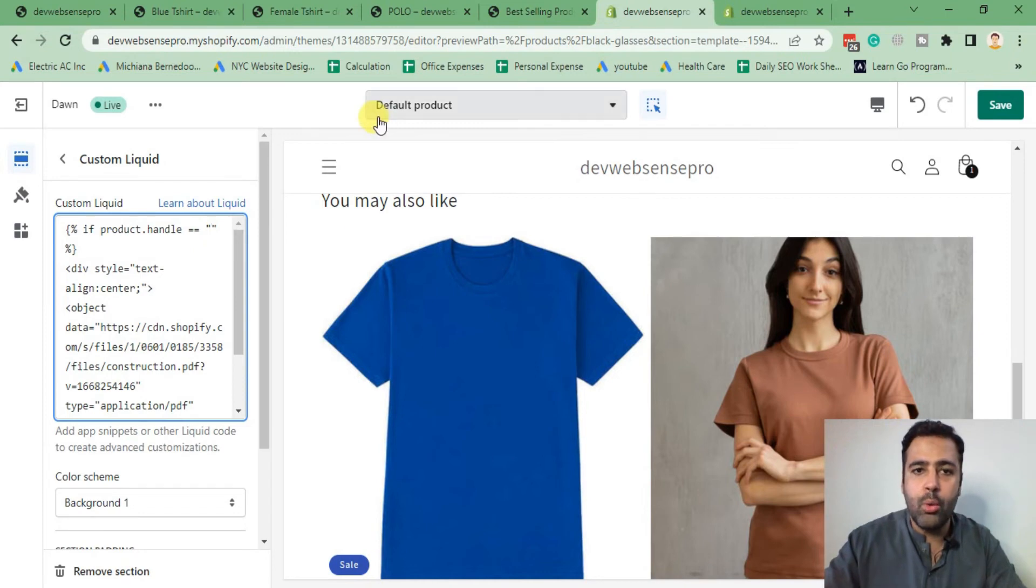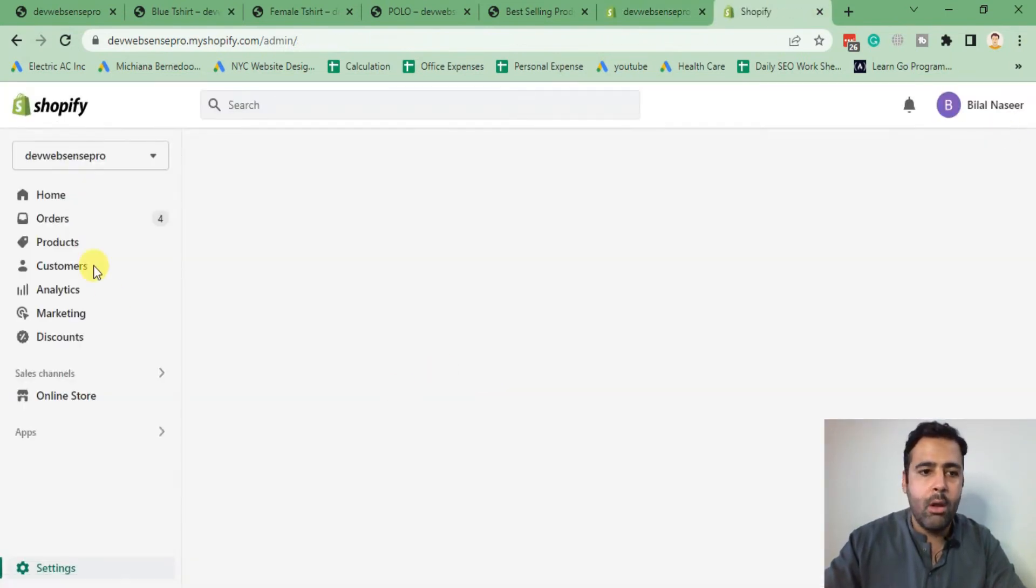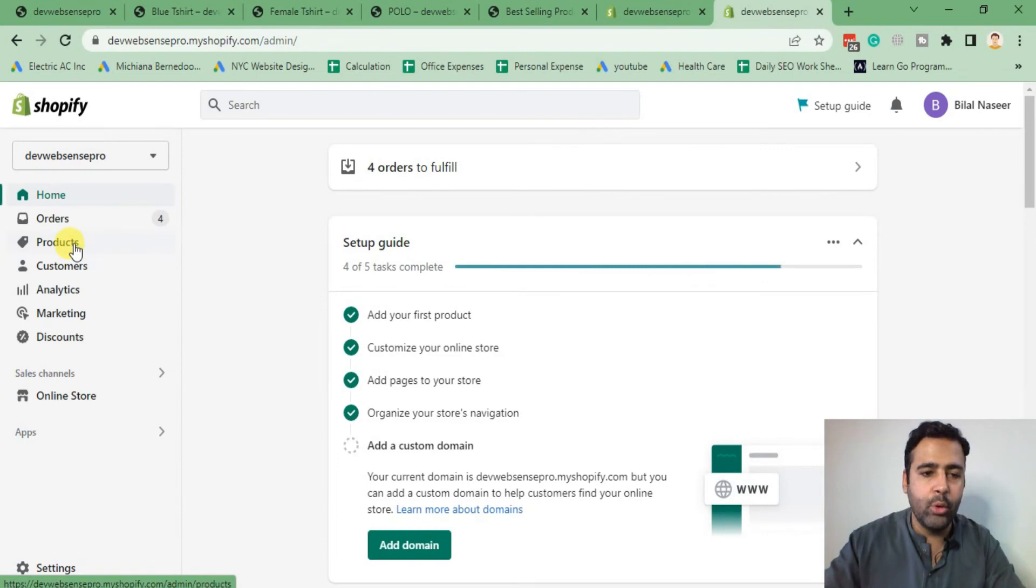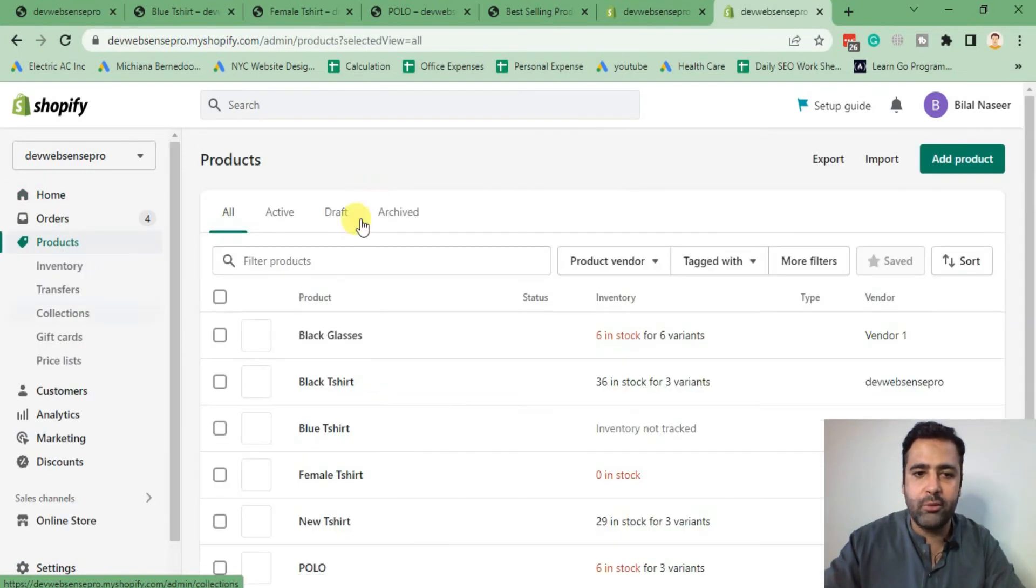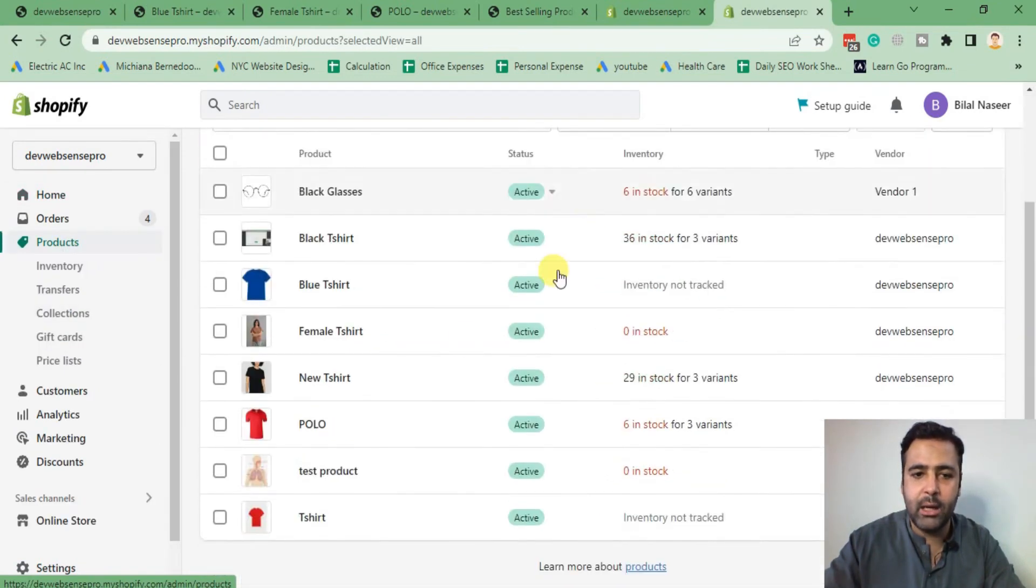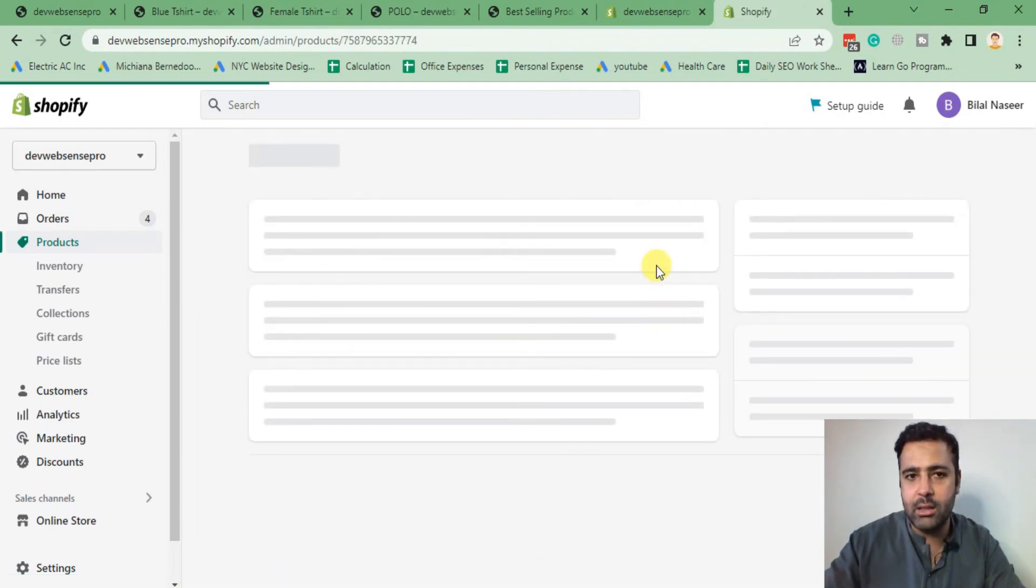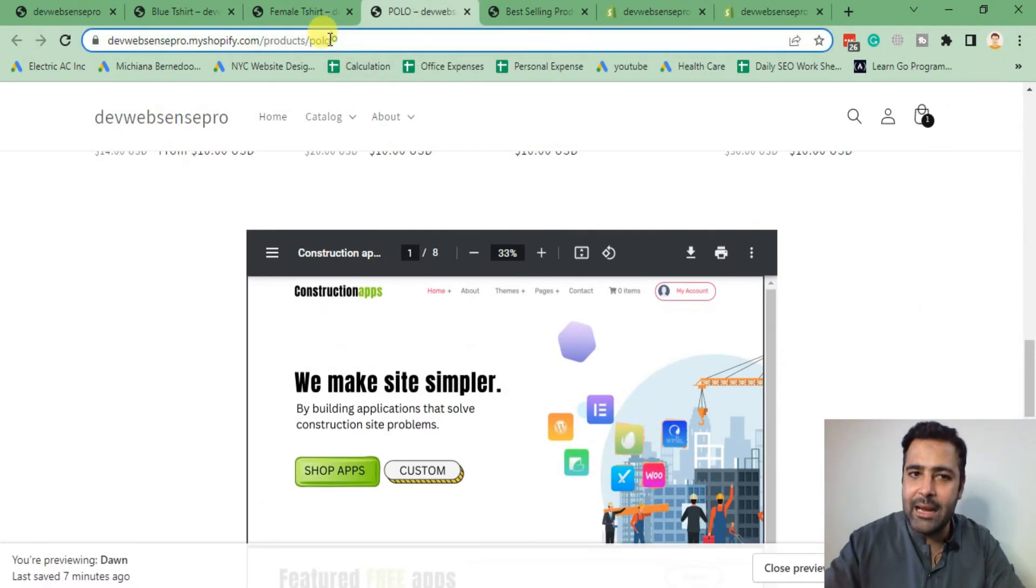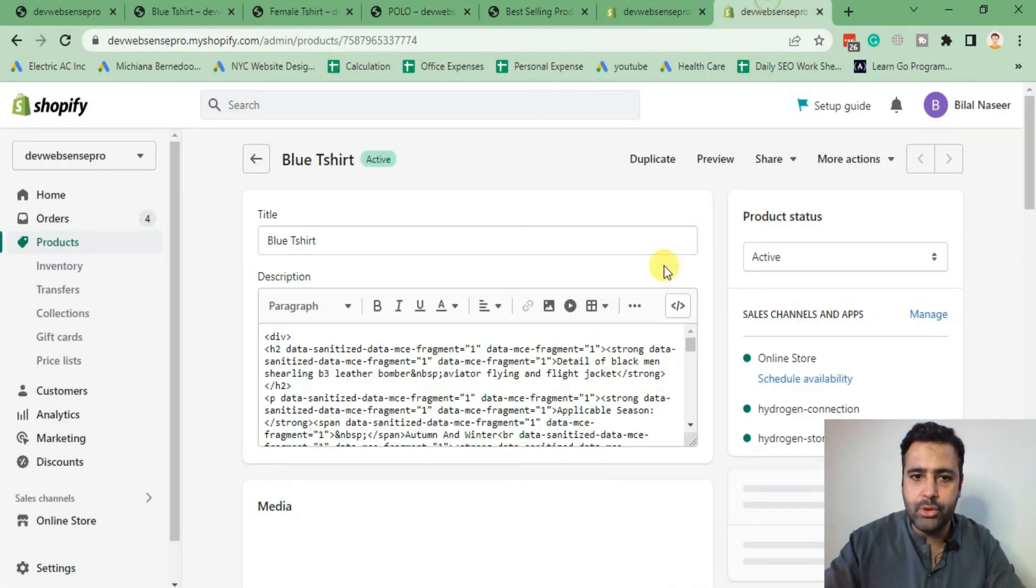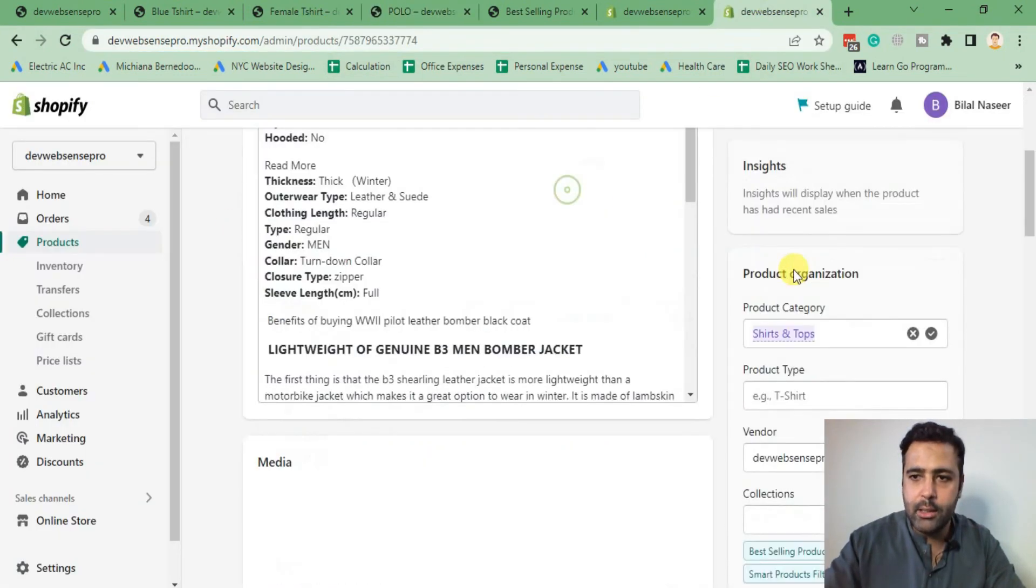Within the inverted commas of product.handle, I'm going to define which product I want to display this PDF to. What's the product handle? You can get the product handle if you go to the products and if you go to any of the products from Shopify backend and scroll down to the bottom, you will find the product handle. It's basically the ending part of the URL.